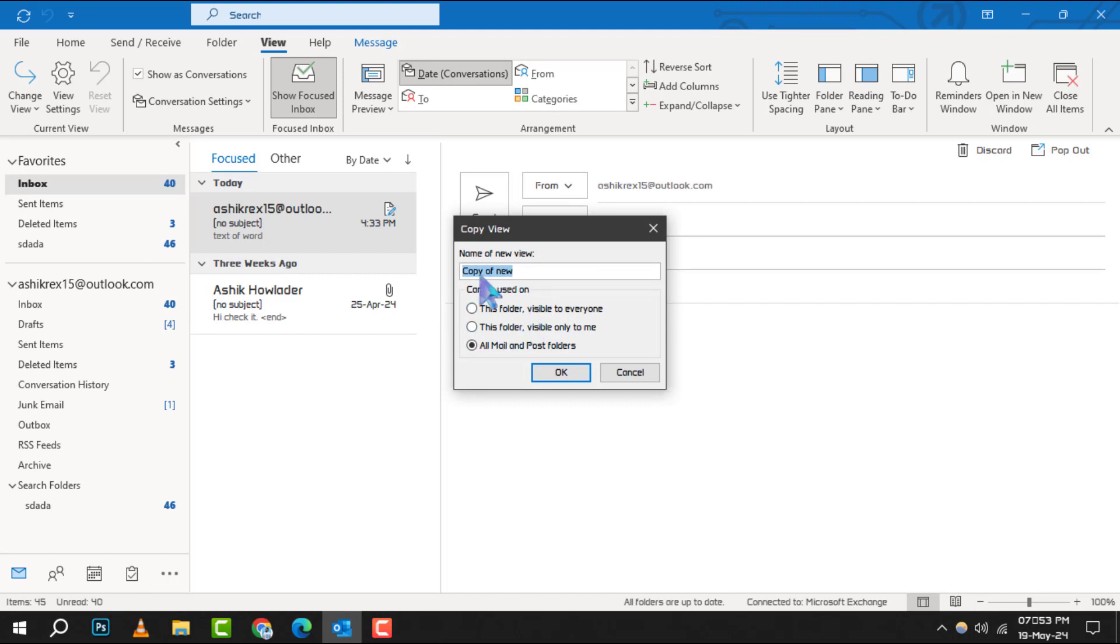Next, you'll be prompted to name your new view. Choose a name that makes sense to you and click OK to proceed.